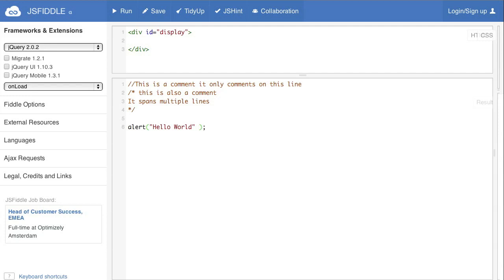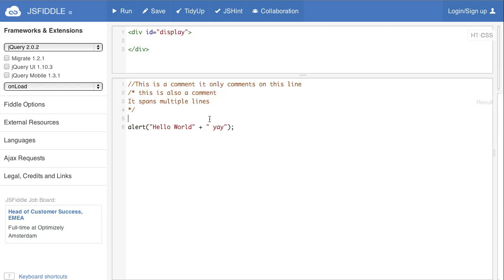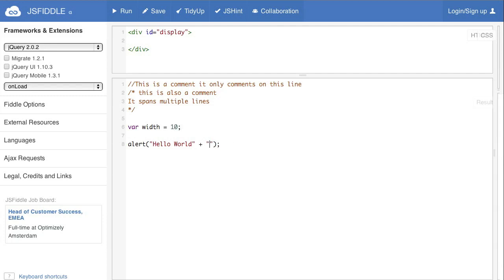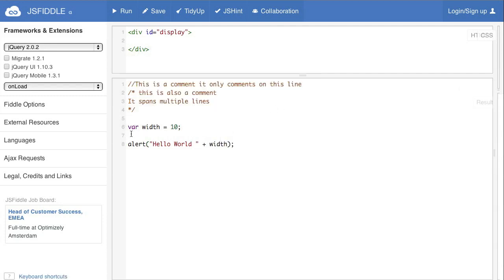Now a quick note on something called concatenation. It's basically adding one thing to another. We do that with the plus symbol as you might expect. So if we do hello world and put something else like yay and run it, then that shows up. This comes in handy when we do things like say var width equals 10 semicolon and we can change this to width and run it and we get that value.